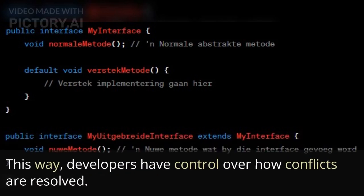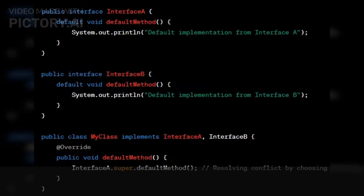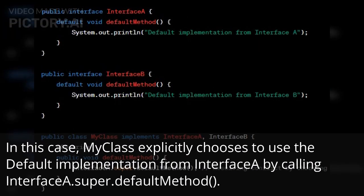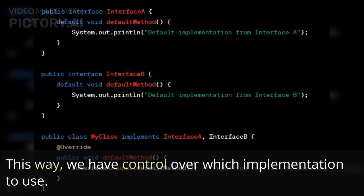This way, developers have control over how conflicts are resolved. Let's see an example. In this case, MyClass explicitly chooses to use the default implementation from InterfaceA by calling InterfaceA.super.defaultMethod(). This way, we have control over which implementation to use.